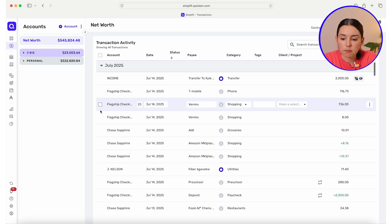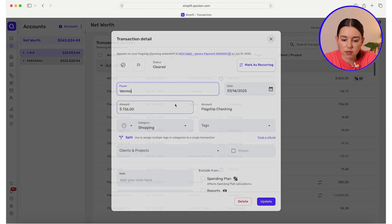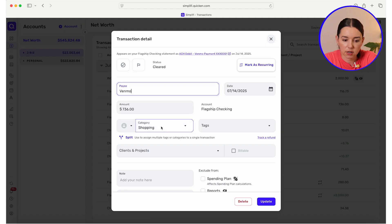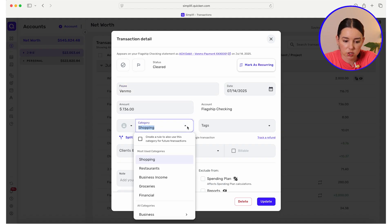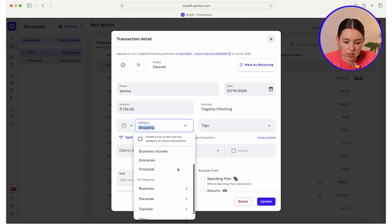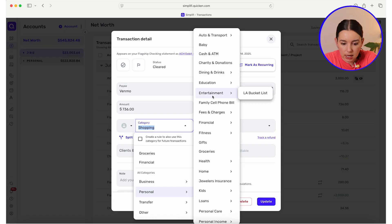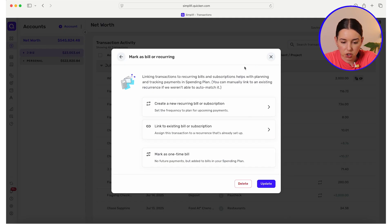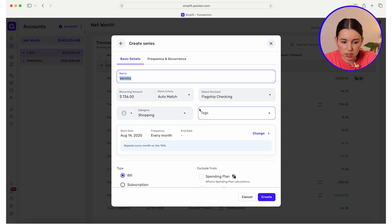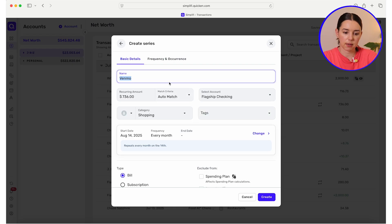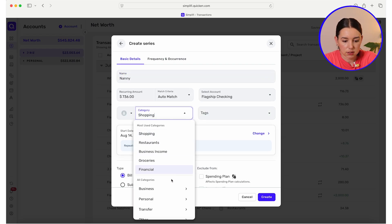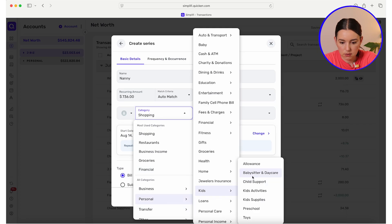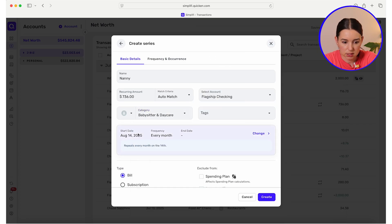We've got T-Mobile. I see a Venmo that is categorized incorrectly — it's labeled shopping and it should not be shopping. This is kids. I'm going to go line by line and mark this as recurring because this is a recurring expense for me. I'm going to call this nanny 736, categorize it as kids, and call it daycare.